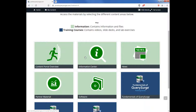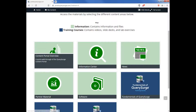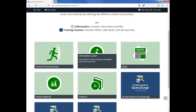The sections that are available to you will differ depending on if you are a partner or customer. Right now you're currently in the Content Portal overview watching this video. You can hover over each section to get a little bit more detail about what type of information is stored there.